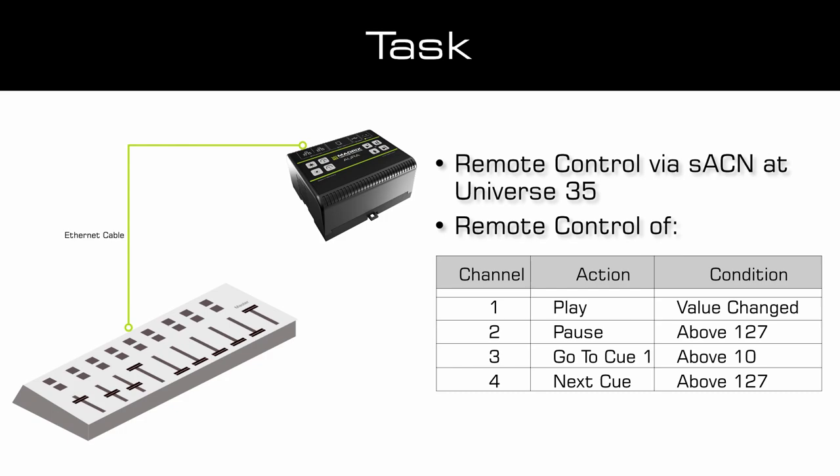Channel 3 should go to cue number 1 if the DMX value is above 10. And Channel 4 should activate the next cue of the Aura cue list if the value of this channel is above 127.